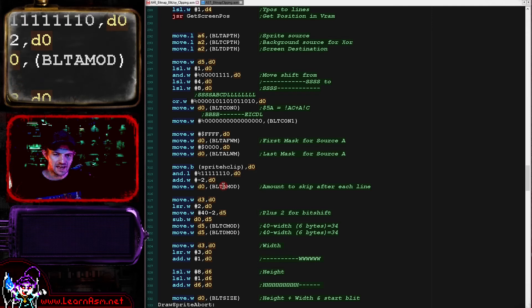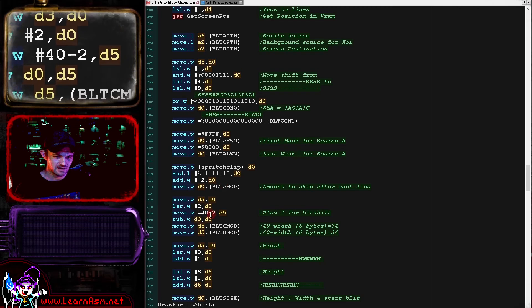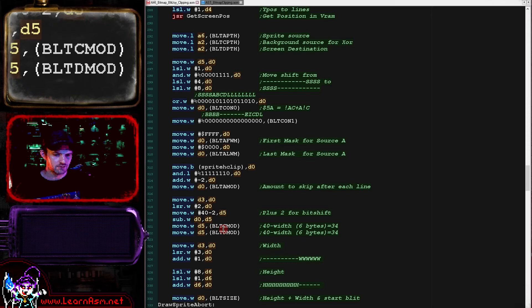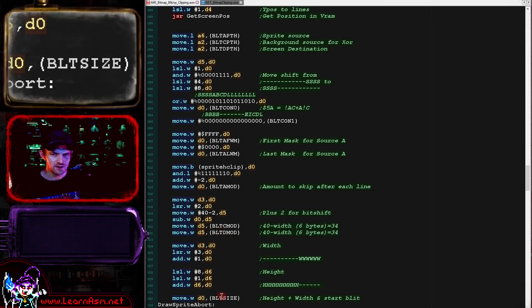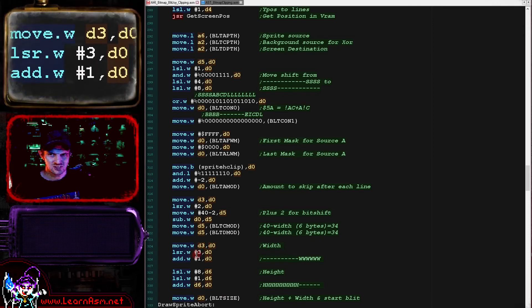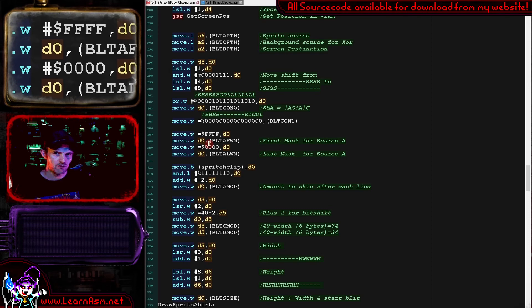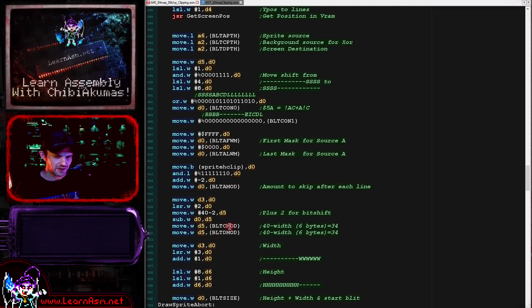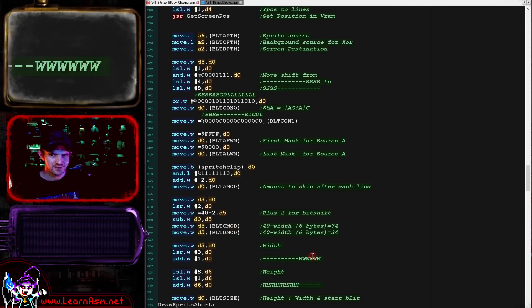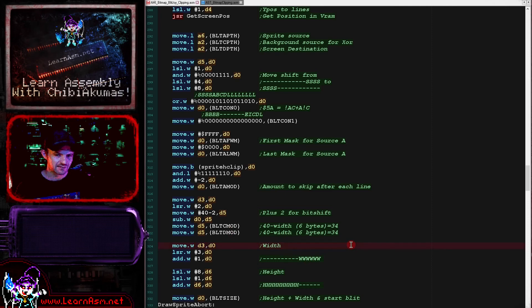We load in our spriteHClip, convert to words, then subtract two because we are drawing two extra bytes to the screen that aren't in the source - to allow for that smooth clipping. We store the amount to remove after each line into the A mod, which is the amount we need to shift by after each line is drawn. We then calculate the screen destination and the amount to skip after each line to get to the next line. Finally, we set up the width and height and write to BLT size, which actually starts the DMA transfer and begins blitting to the screen. That's how we've successfully got our sprite to the screen.